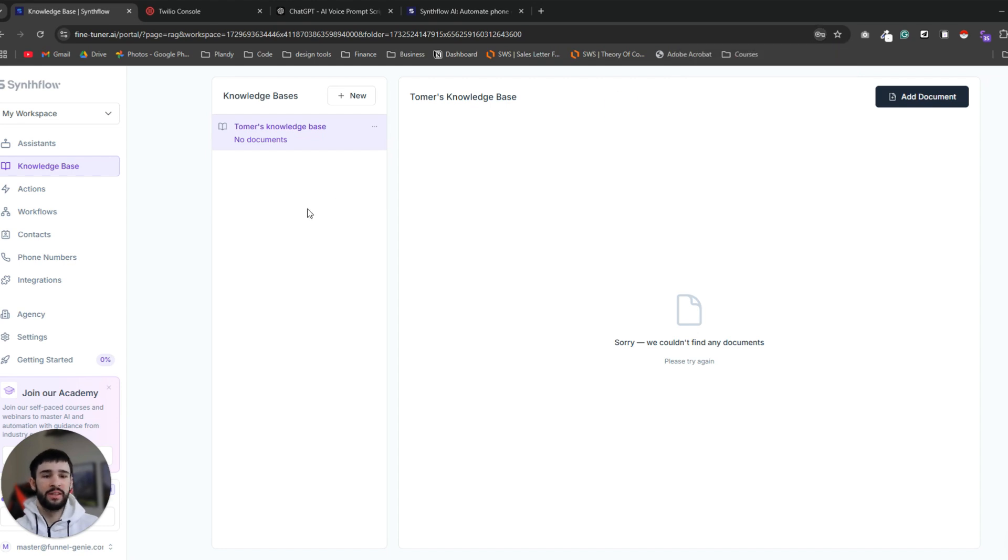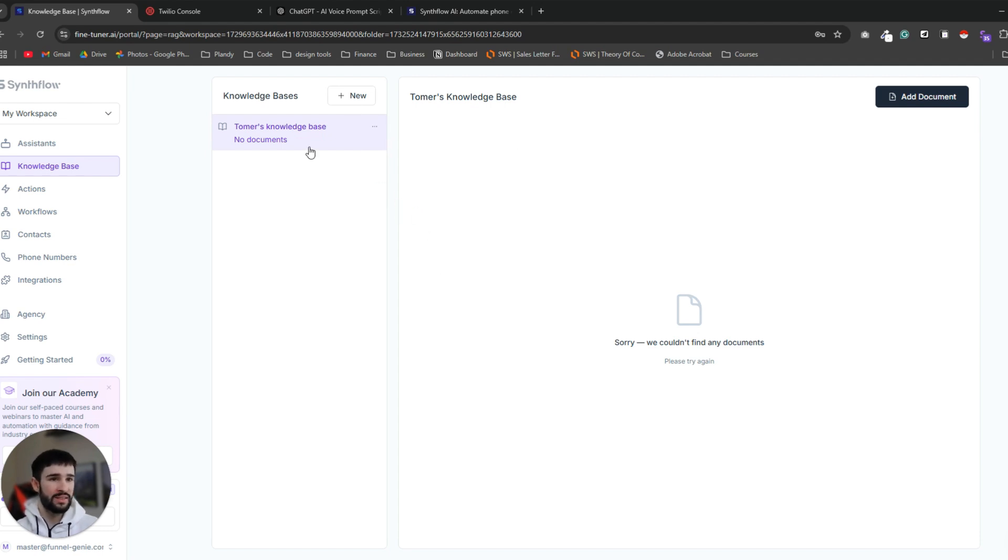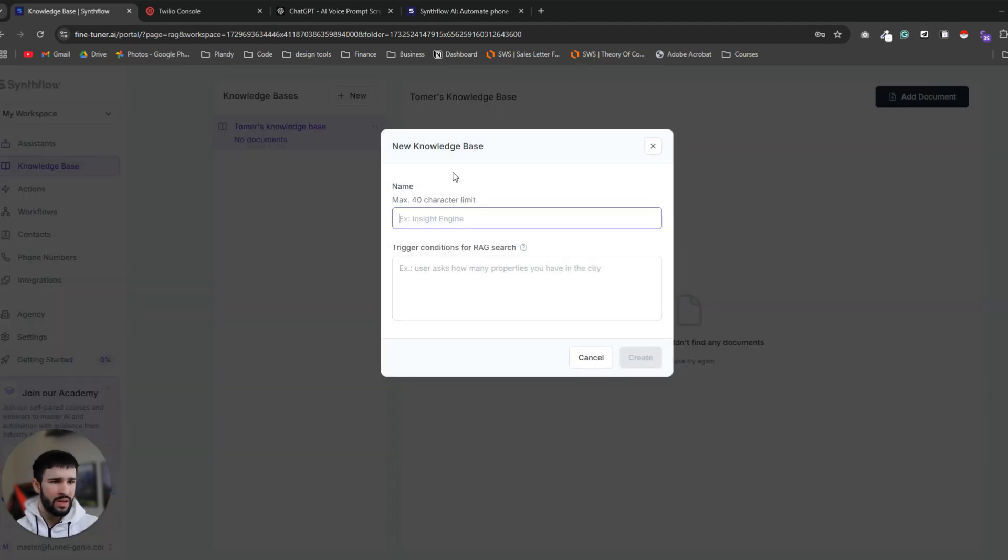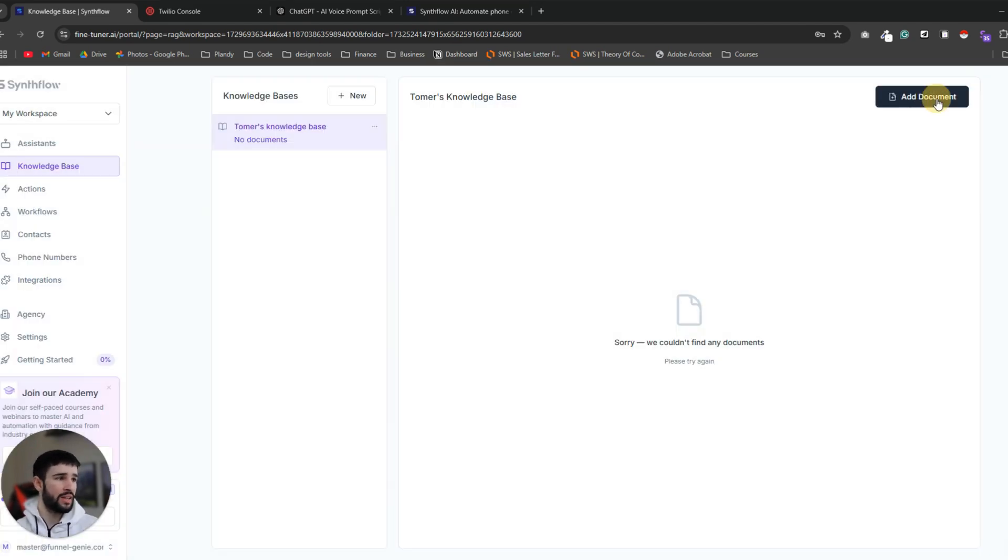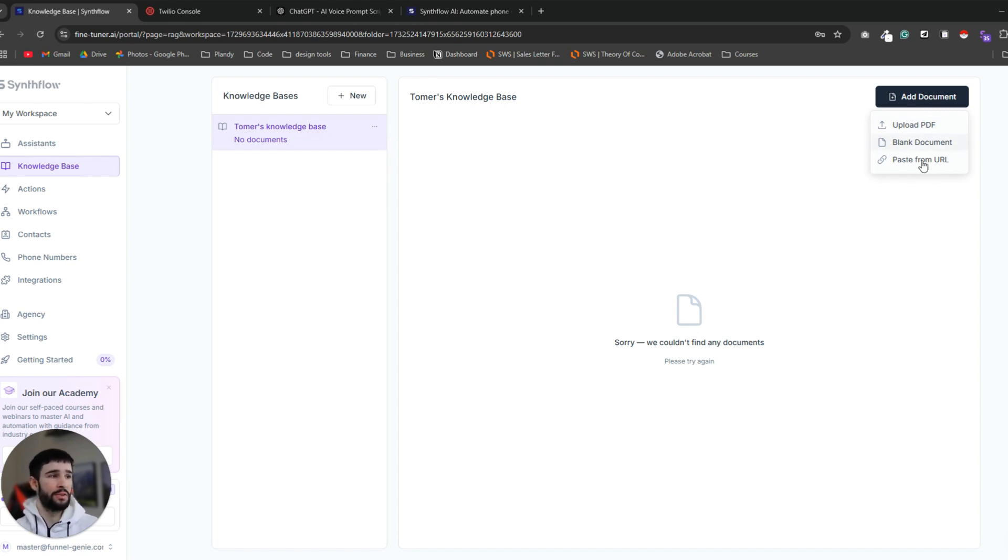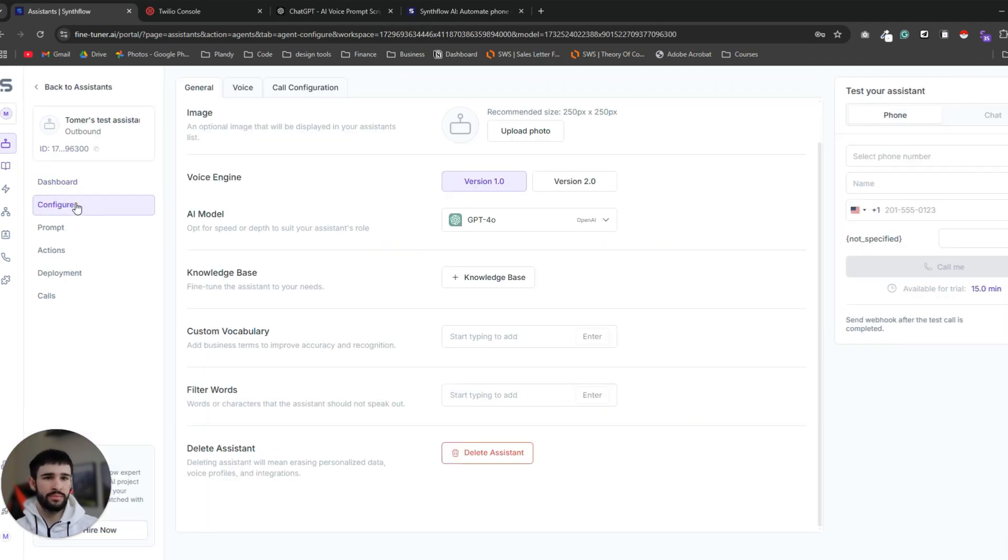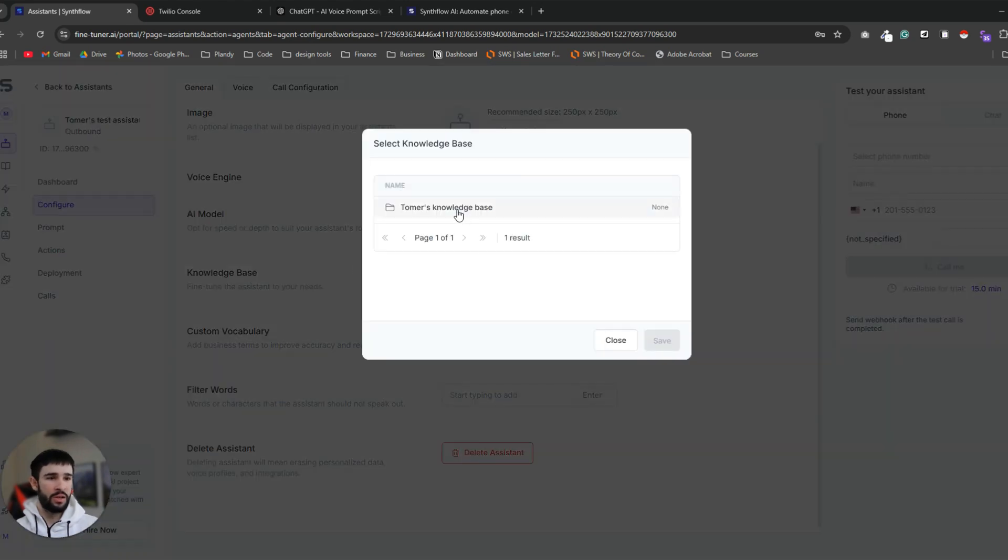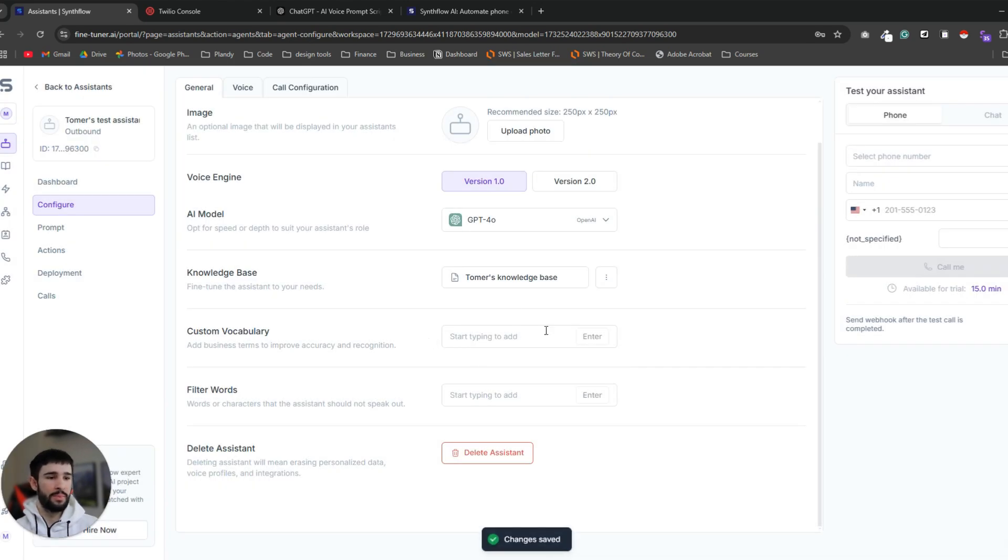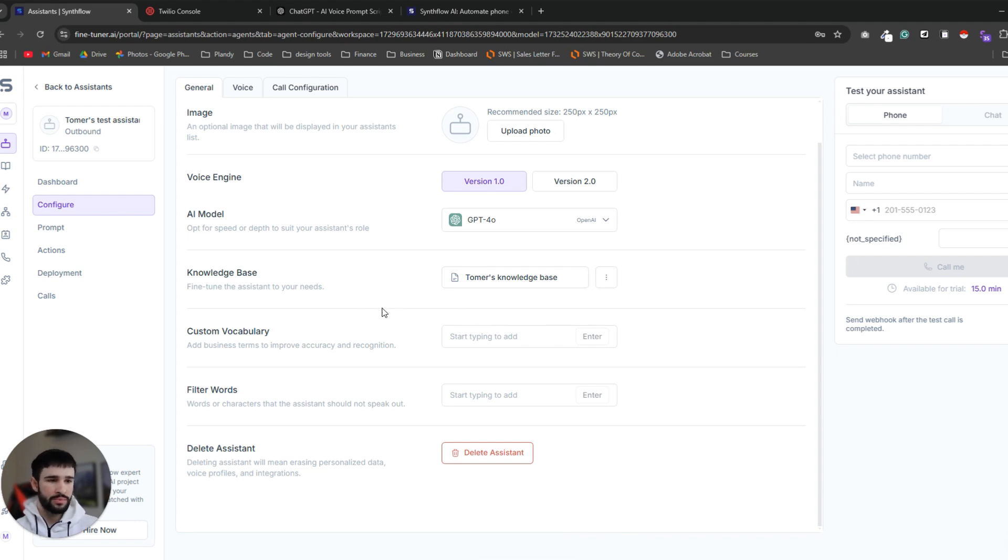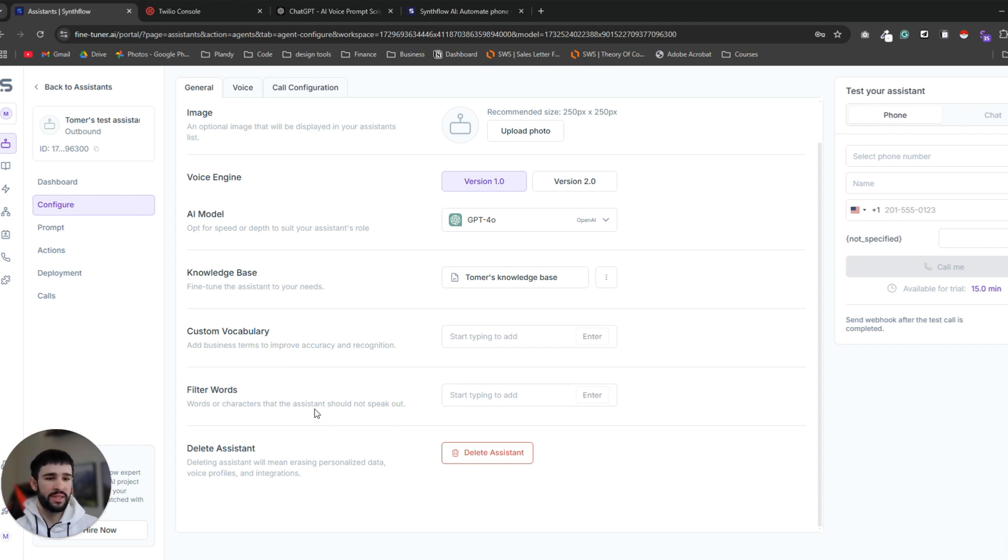Now every time that the user asks about funnel genie and we don't have any information available inside the prompt itself about the question, the AI will go search the files that are inside this knowledge base and will find the answer hopefully and will be able to save the call with the prospect. So if you want to add the files to it you can just click add documents and upload PDF or just regular documents or even paste from URLs. Let's go back to the assistant and the configurations tab. Now we can add the knowledge base that we created. Custom vocabulary if there are any specific words that you want the AI agent to use and also the opposite if you want the AI to not use specific words.